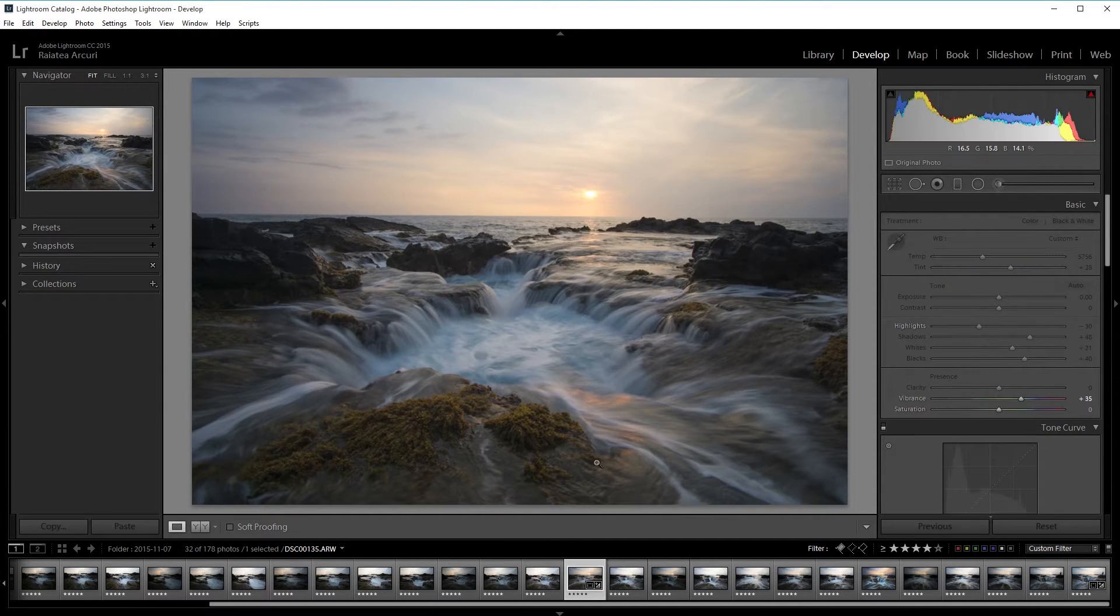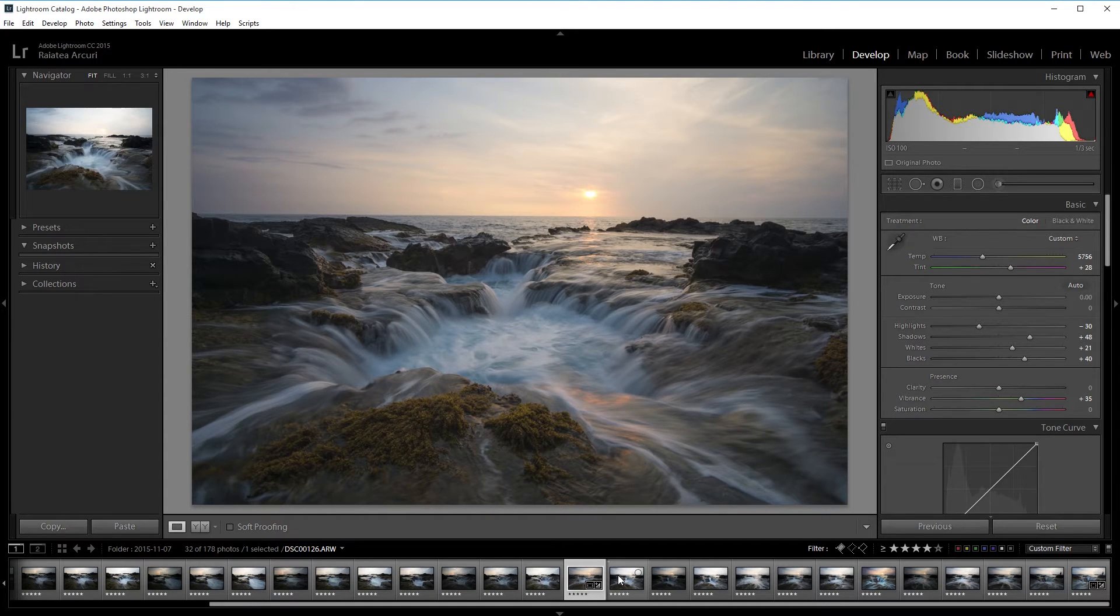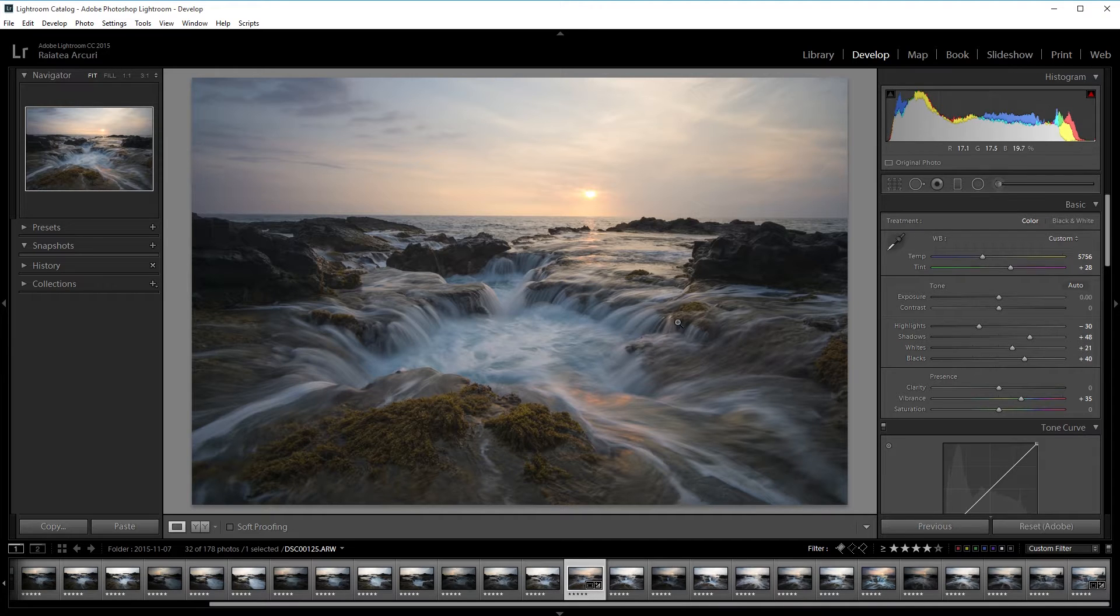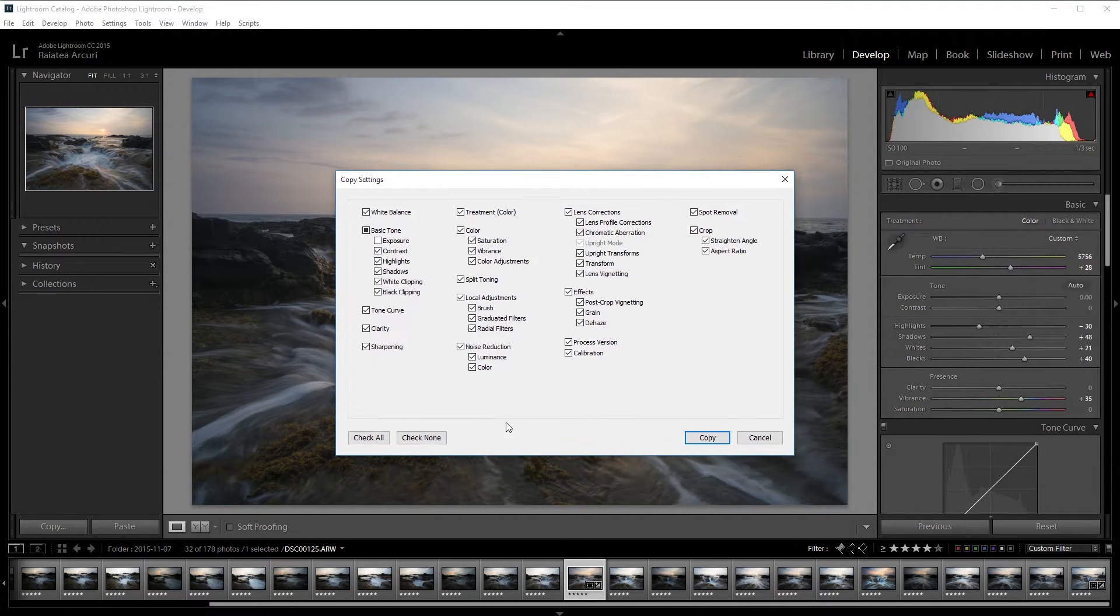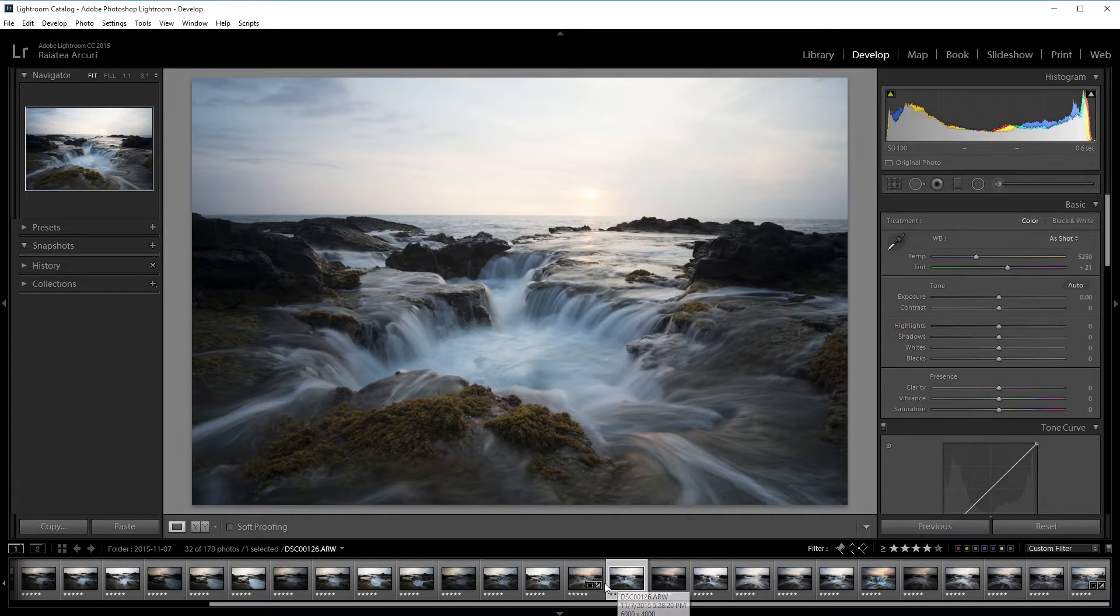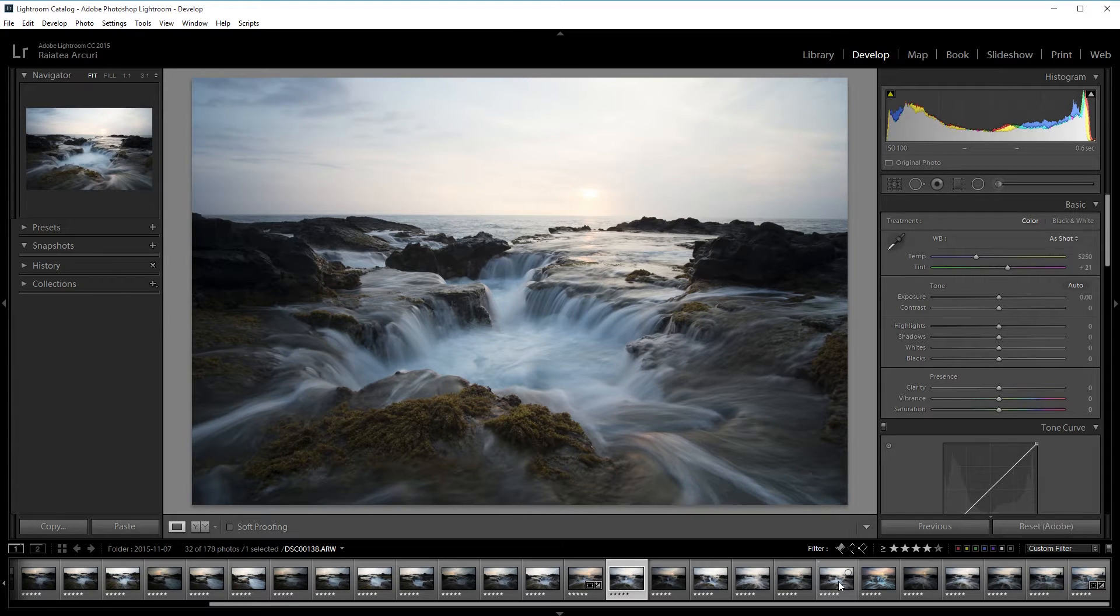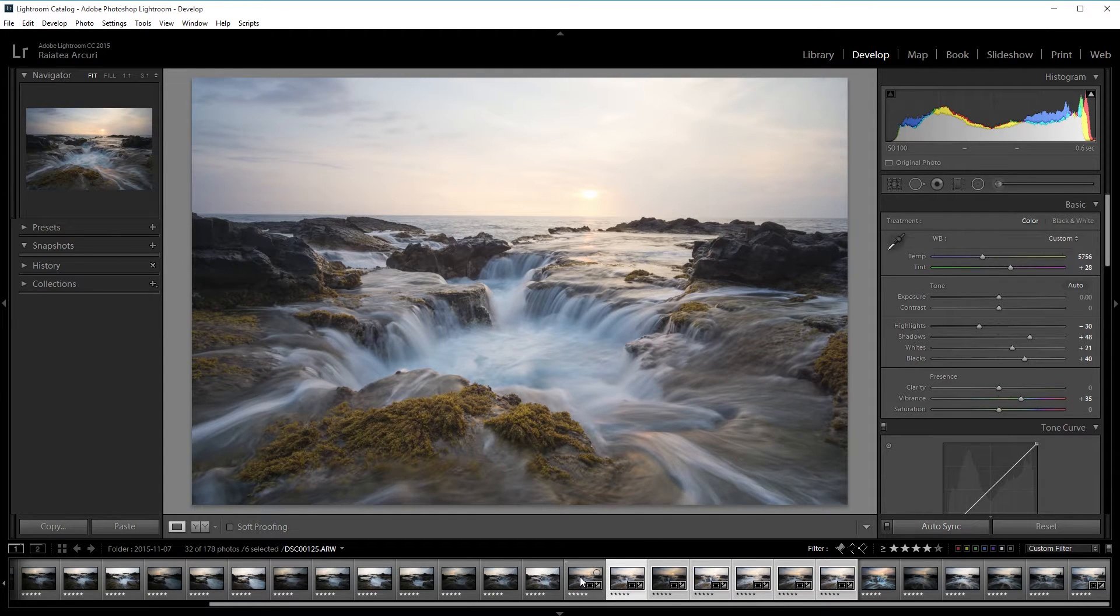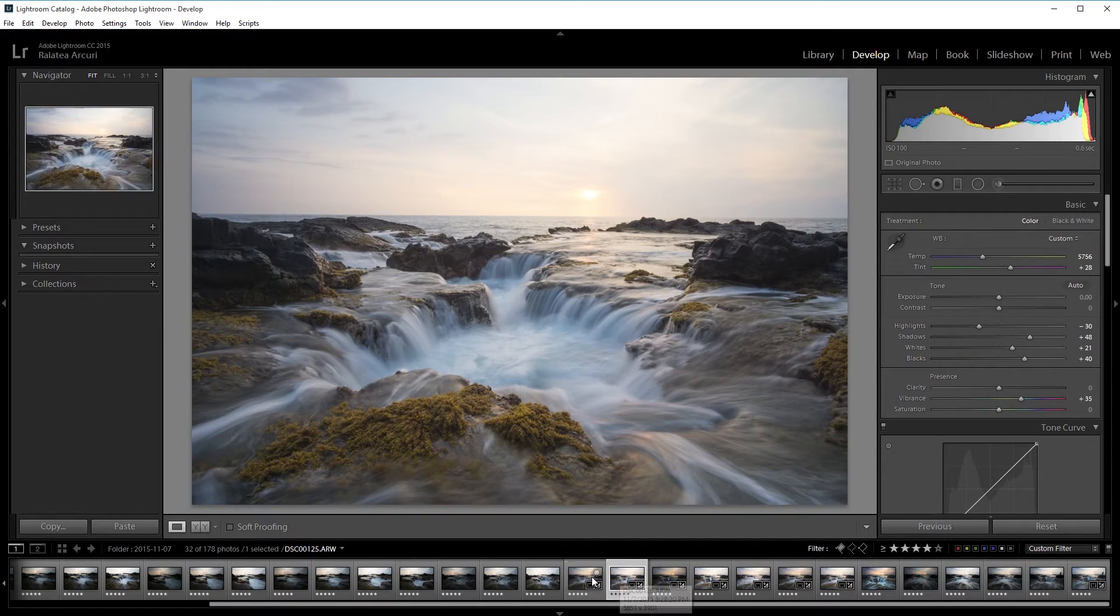So here's the photo I'm going to use and I'm actually going to copy the settings because I already have the settings processed. I'm going to press Ctrl+Shift+C and copy all the settings. Then I'm going to use all of these images. I'm going to use at least 4 but I'm going to use these 6 images. I'm going to shift click them and press Ctrl+Shift+V and then that will paste the settings. So now all the pictures are the same.